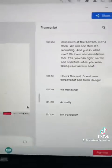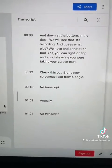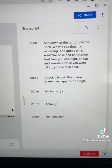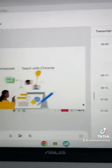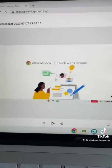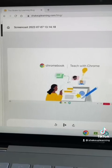Once it's finished processing and you open it up, you will see that you can play the video but you also get a transcript that is timestamped exactly where it happens in the screencast. Go check it out on your Chromebooks!